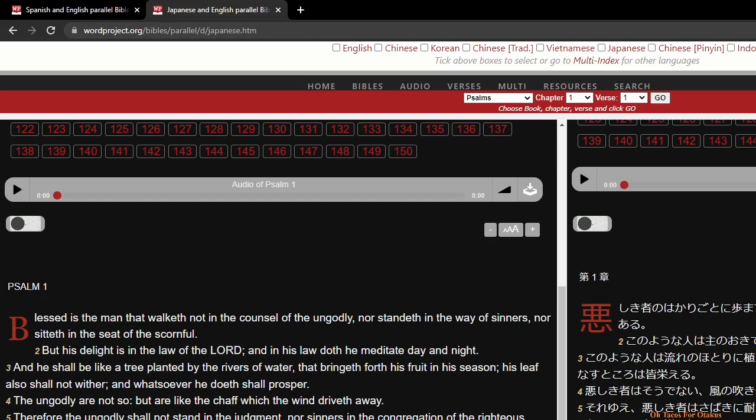shall prosper. The ungodly are not so, but are like the chaff which the wind driveth away. Therefore the ungodly shall not stand in the judgment, nor the sinners in the congregation of the righteous. For the Lord knoweth the way of the righteous, but the way of the ungodly shall perish.